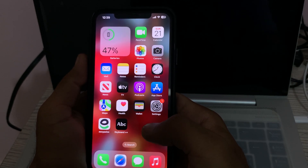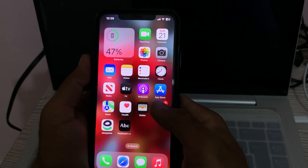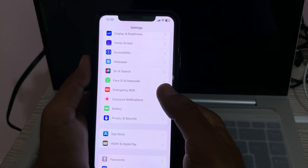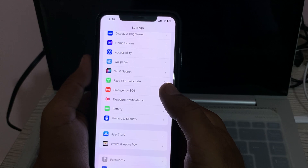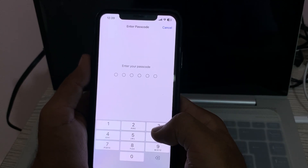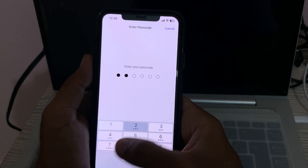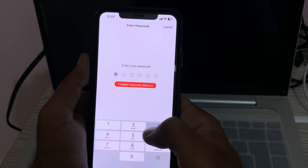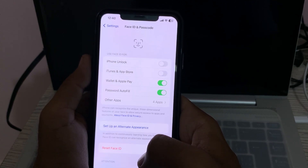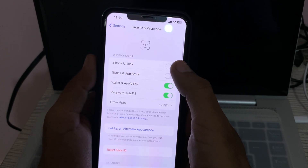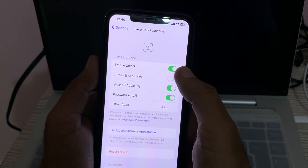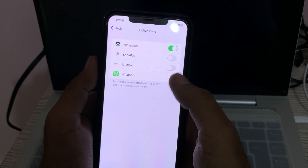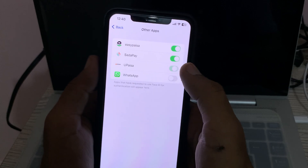The next solution is to enable Face ID for apps and services on iOS. Go to Settings, scroll down, tap on Face ID and Passcode, and enter your passcode. Enable all the options here — iPhone Unlock, iTunes and App Store. Then tap on Other Apps and enable all the apps there.